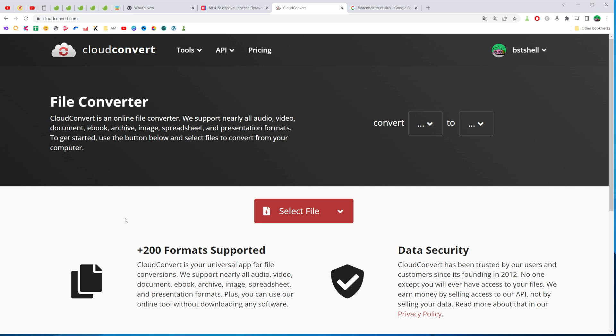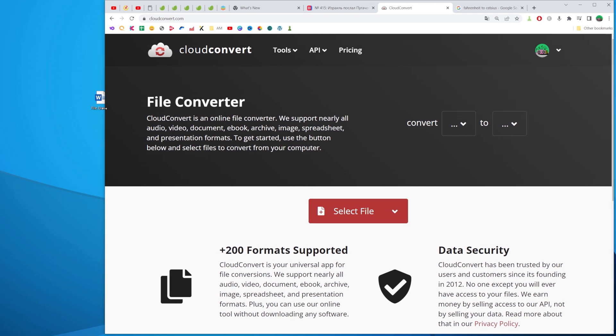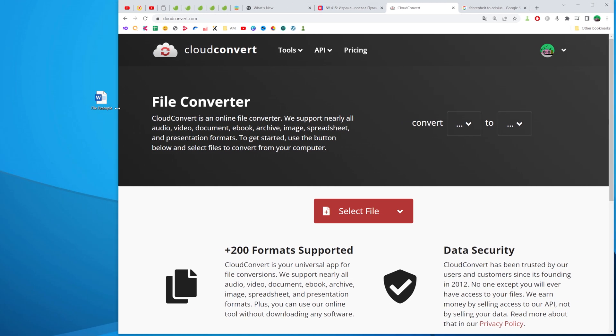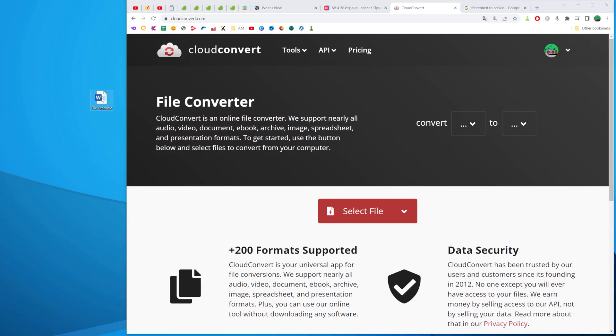The easiest way is to use some free online converter. I'm gonna use cloudconvert.com. You can use the same website or you can use another free online converter.